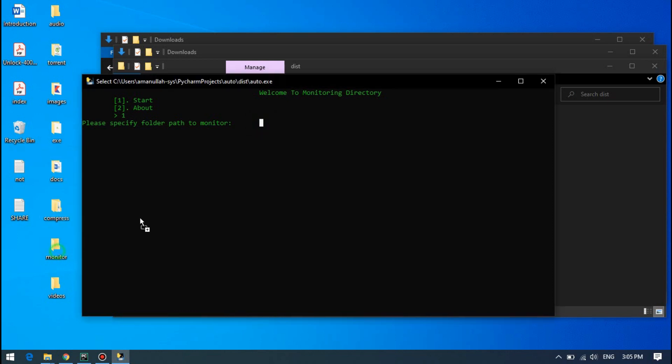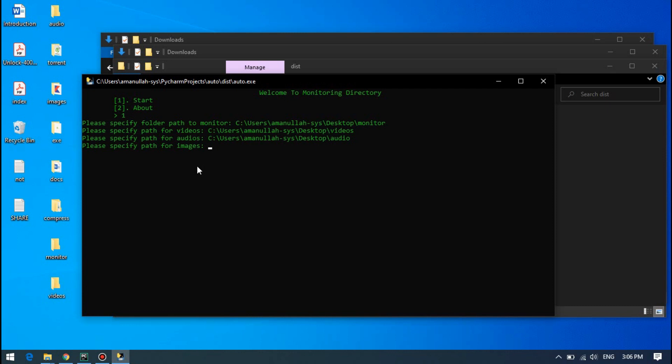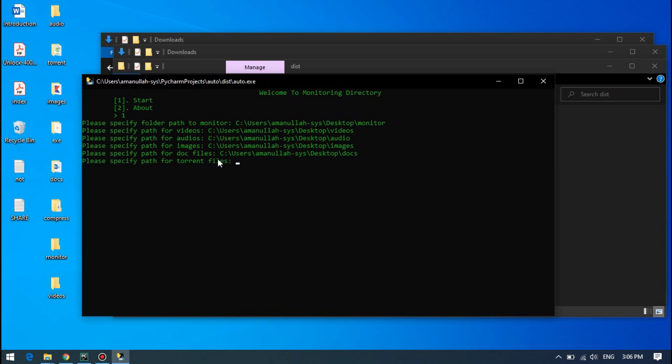So monitoring this monitor folder and press enter. Then I have all the folders ready to save time. This is for adding audios, this is for image, this is for documents, this is for torrent, executables, compressed.